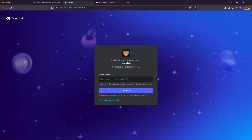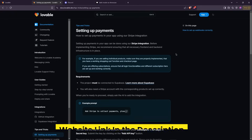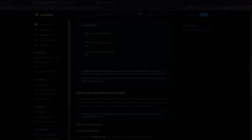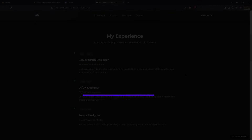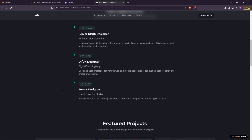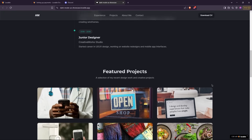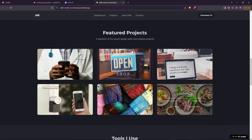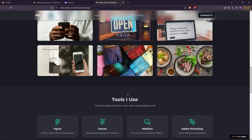You'll find Lovable's website link in the description. Go ahead and sign up for free — you can use my code PICS10 to get an extra 10% discount on your first subscription. Give this tool a try, whether you're building a portfolio or other types of websites. I'm sure you're going to love it.